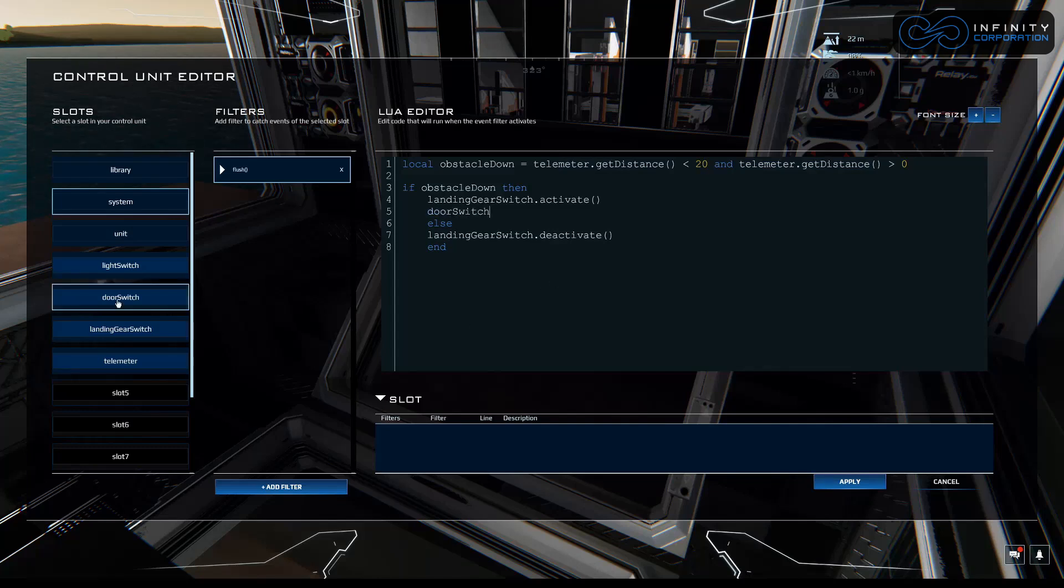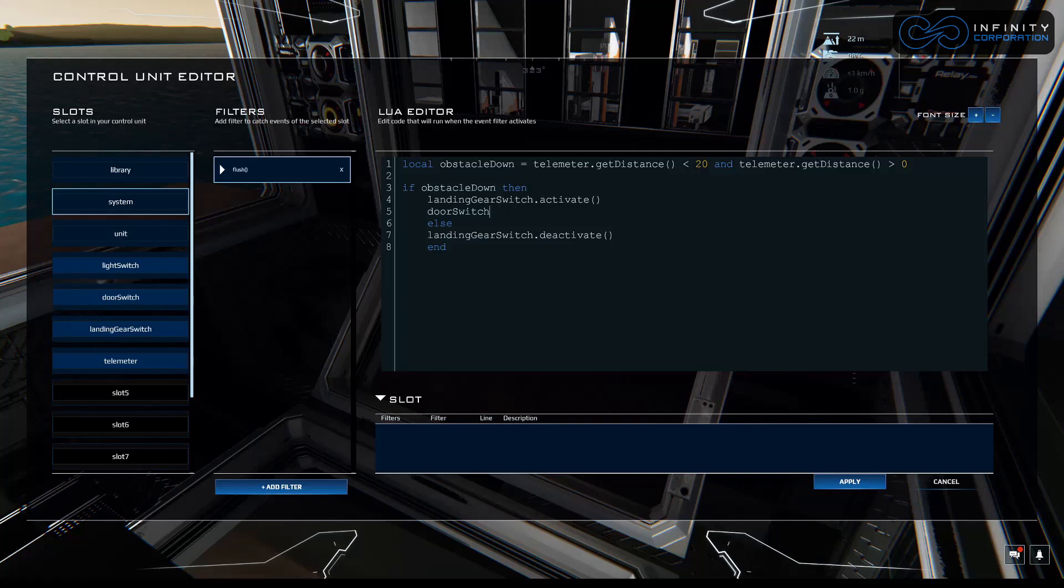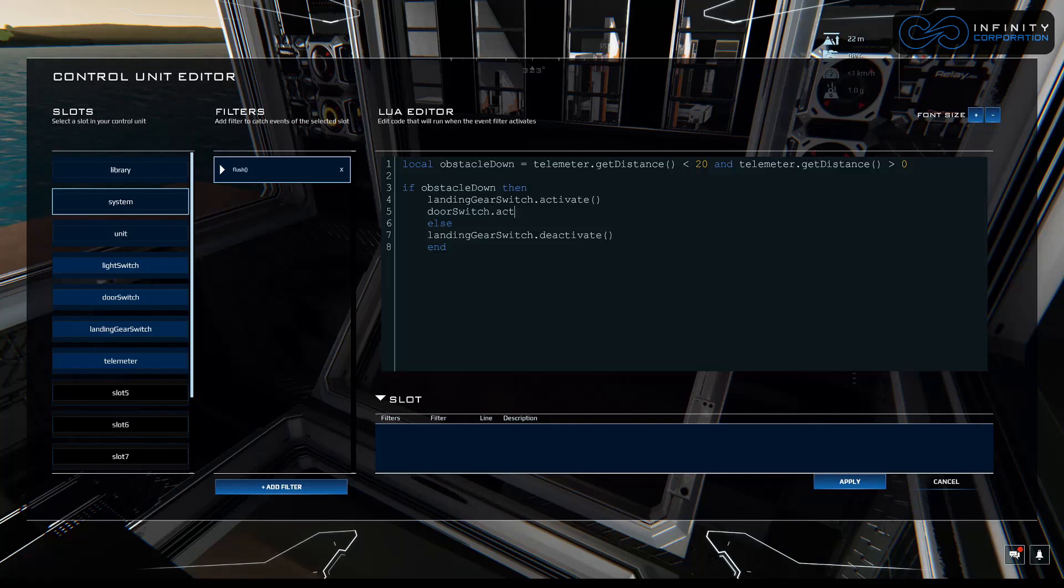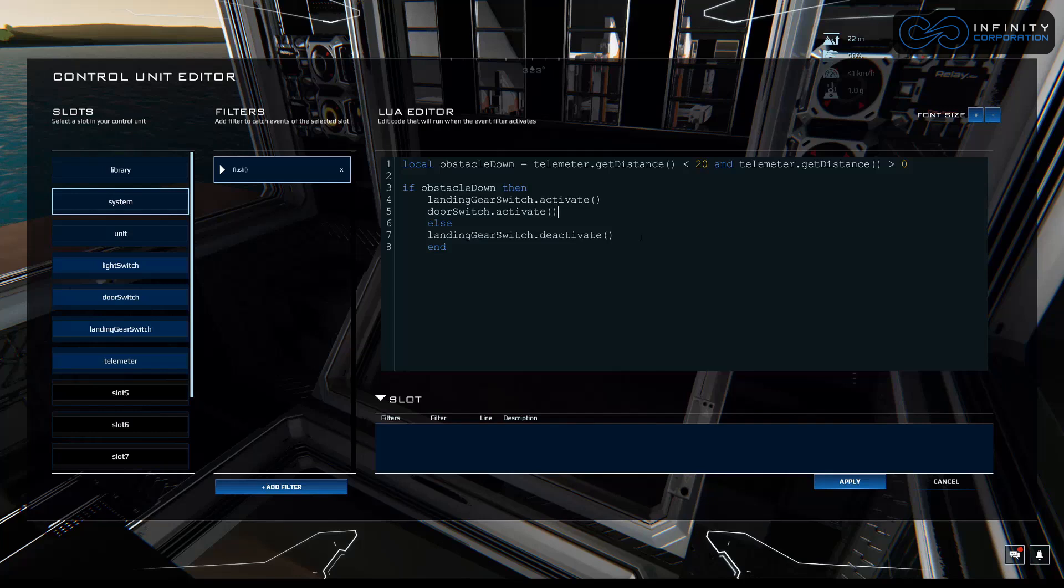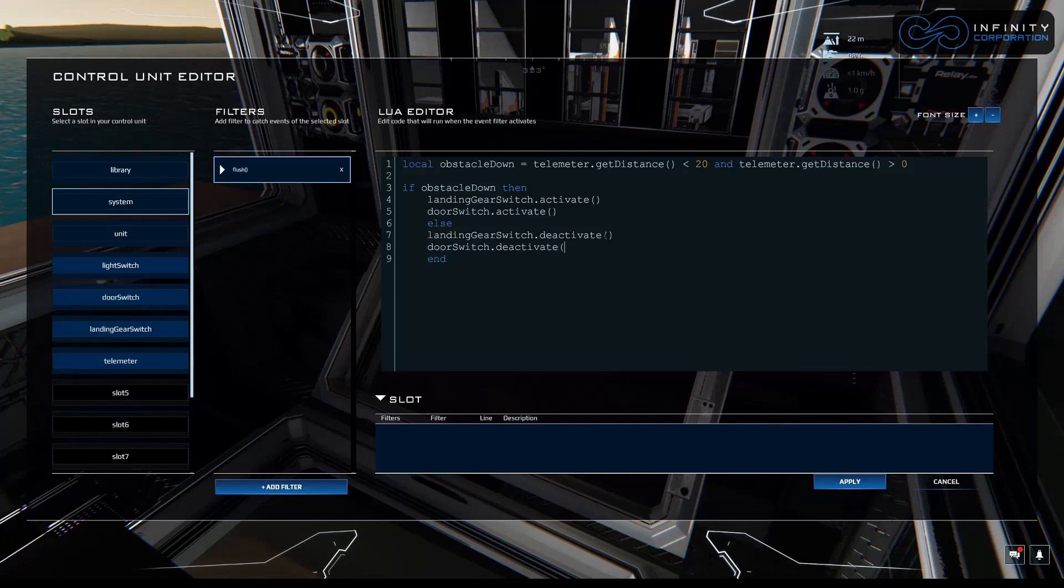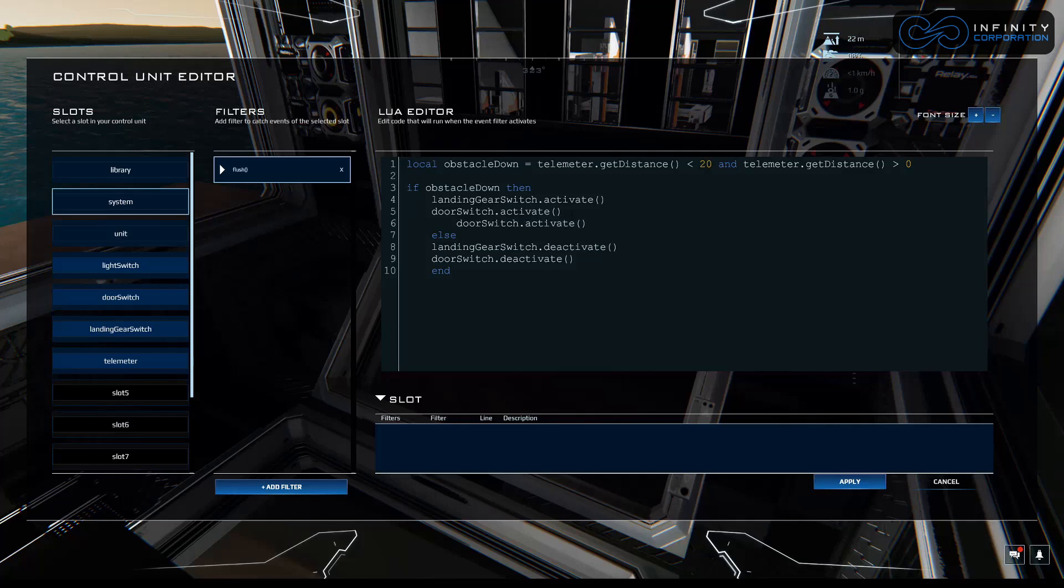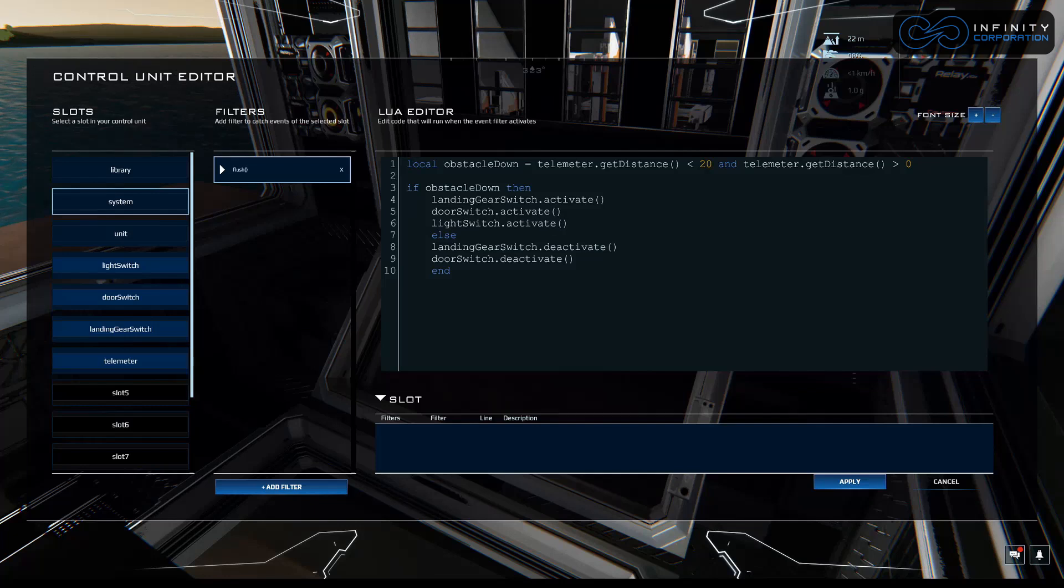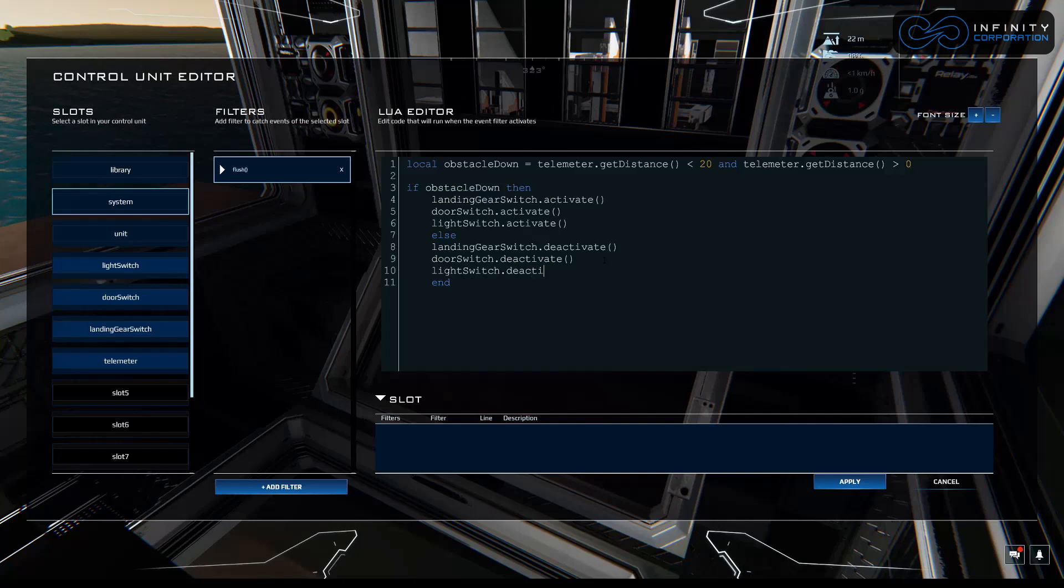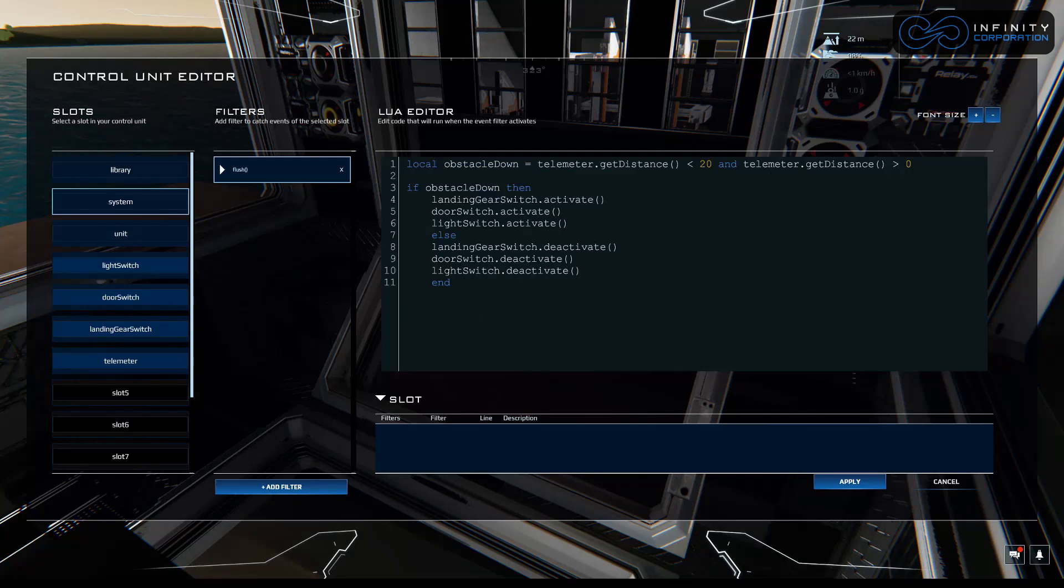Again, that's our name here for the link, which is the link to the relay to the doors. Dot activate. Same thing. And down here, we're going to do deactivate. Door switch dot deactivate. And let's do the same thing one more time for our light switch. So I'm just going to copy this. Light switch dot activate.